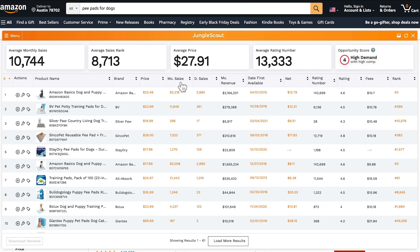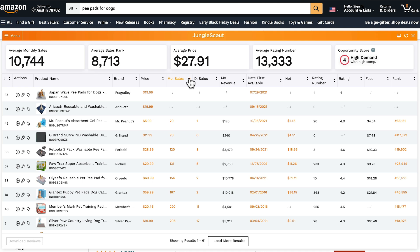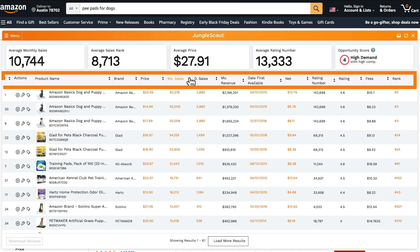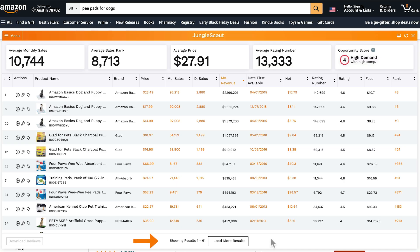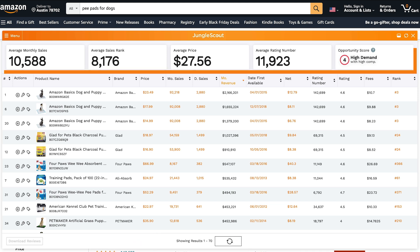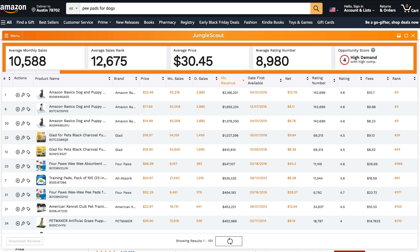The Jungle Scout extension allows you to sort any of these columns ascending or descending — just click on the header to toggle this. Now if you want to see more results, click 'load more results' down at the bottom. You'll notice that this updates our averages up at the top.